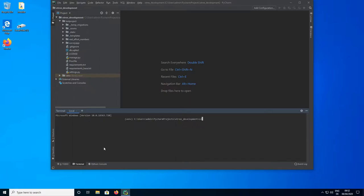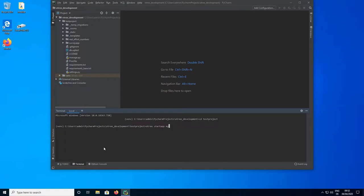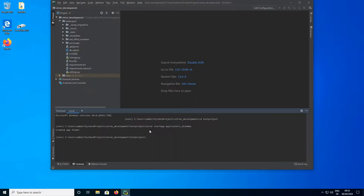I'm going to type CD test project here, and then oTree start app and the name. I'm going to name this My Prisoners Dilemma. You need to be a bit careful with the naming — if you have installed the sample apps there is already a Prisoners Dilemma, so you need to make sure that you don't use the same name. I'm just going to call it My Prisoners Dilemma for now.